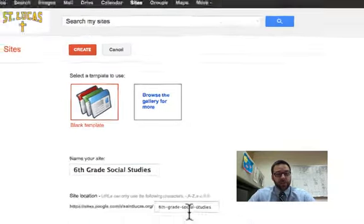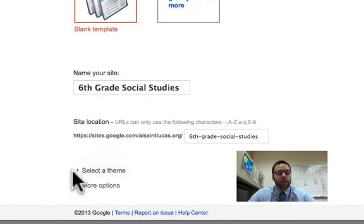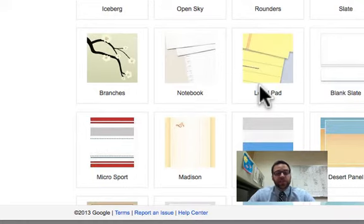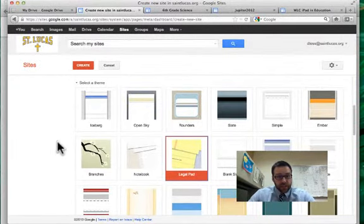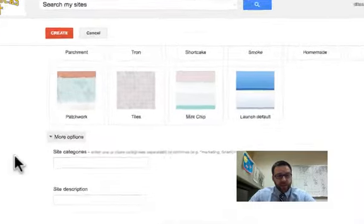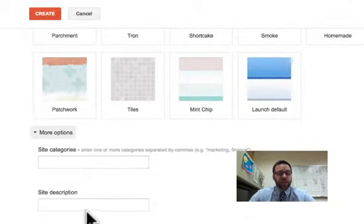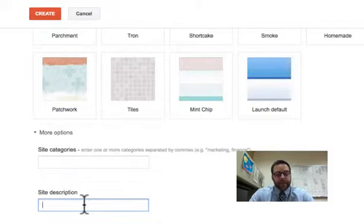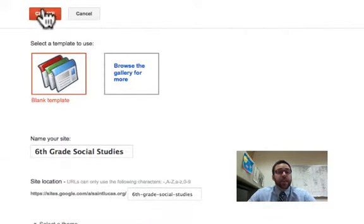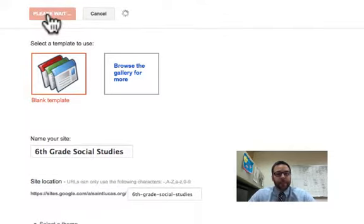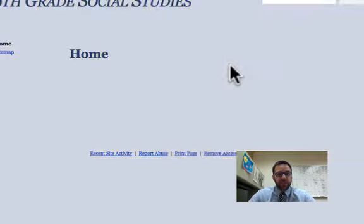For this one we're going to create a sixth grade social studies site. Type in what you want it named and it will auto-populate the URL — it'll tell you if someone else has taken that URL. You can pick a theme and always change it later, but I encourage picking it early so you can figure out your design scheme and colors. Under More Options you can categorize it to make it easier for people to search, and add a description like 'We will post notes and videos to complement classwork.' Once you do those simple steps and hit Create, you'll have a perfectly usable site ready to go.